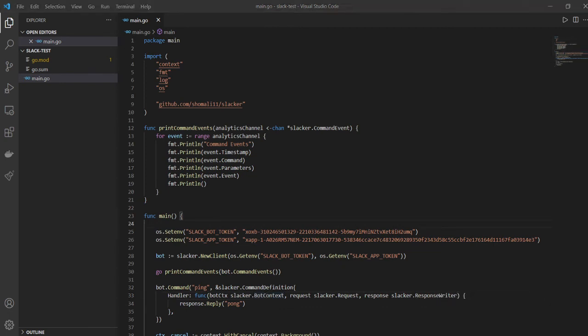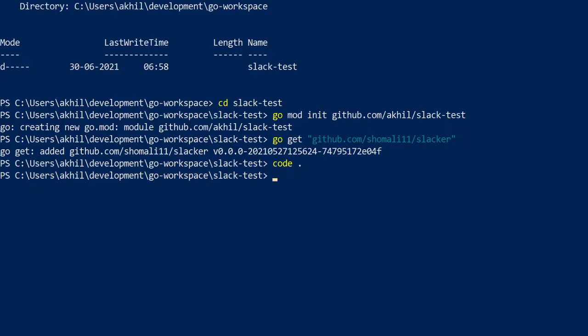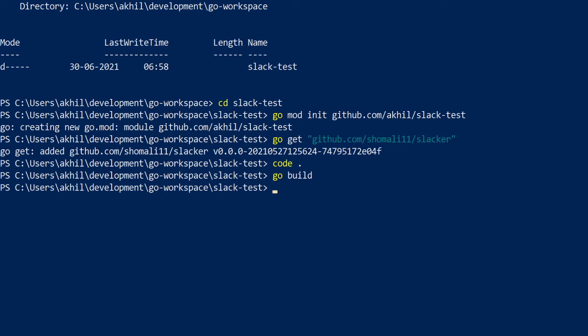What we can do is we can head over back to our PowerShell and see what's up out there, right? So let's try building this and see what happens. So it doesn't give me any errors, so I'll say go run main.go.